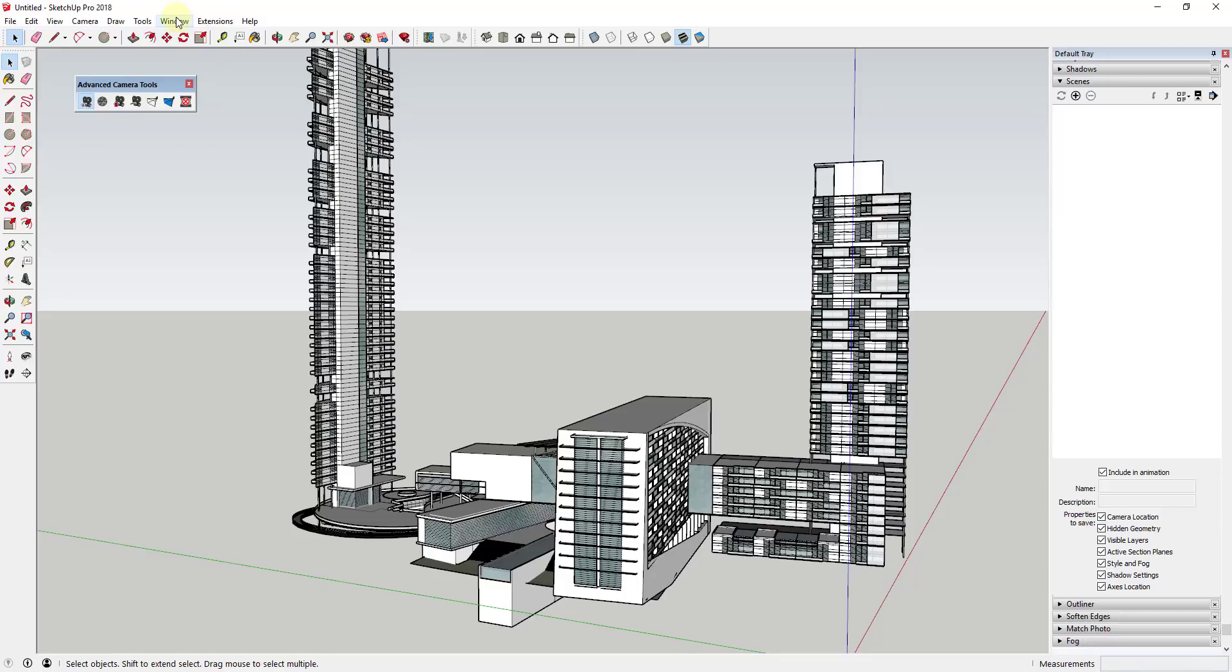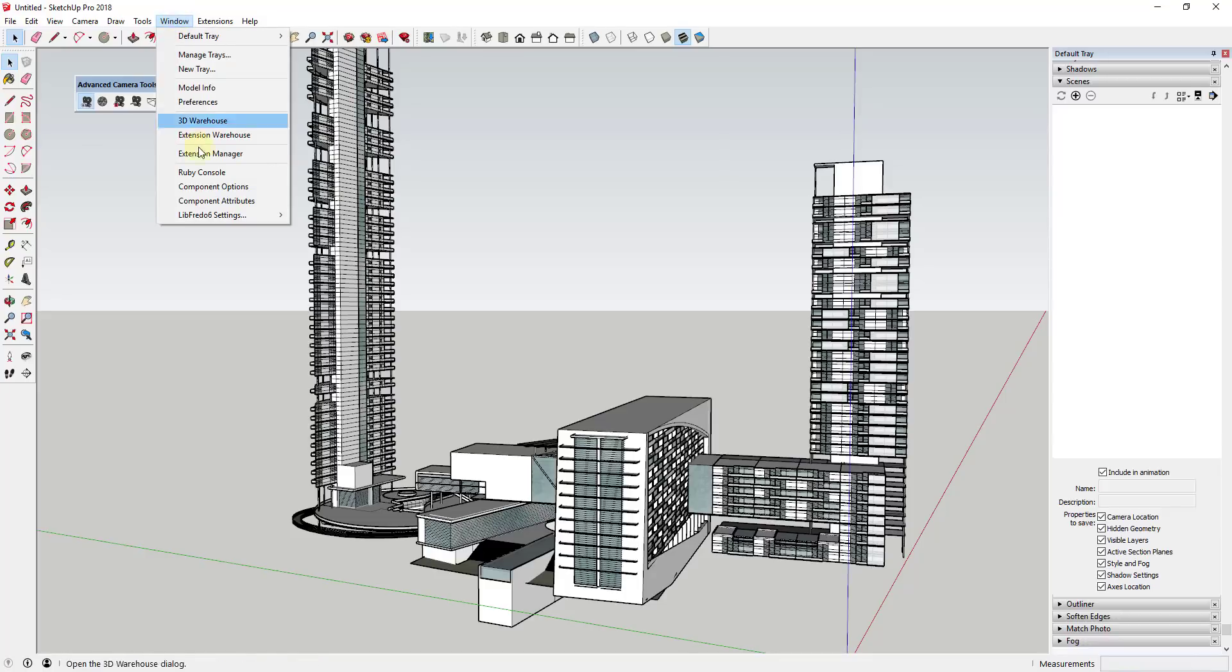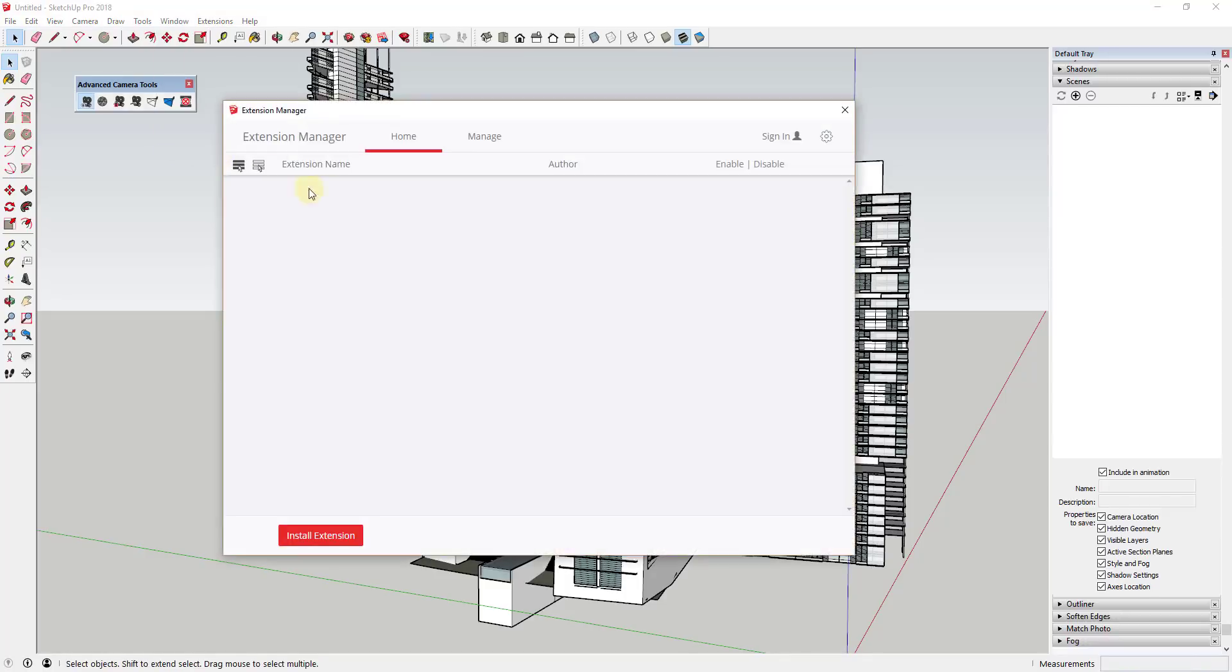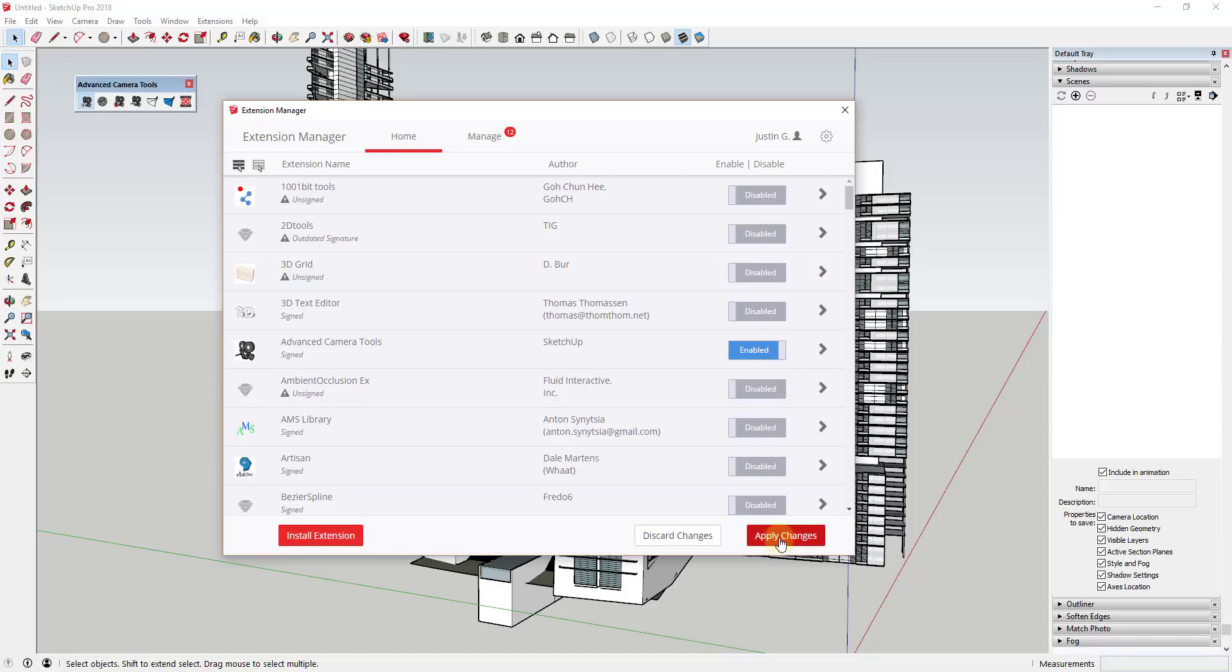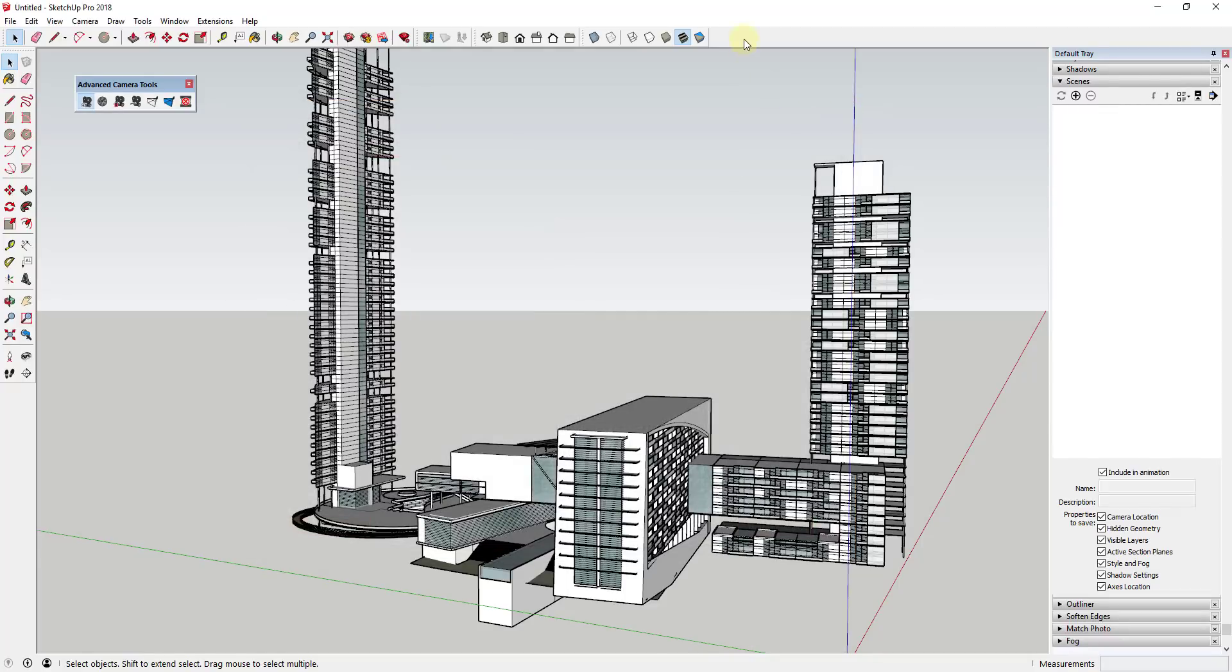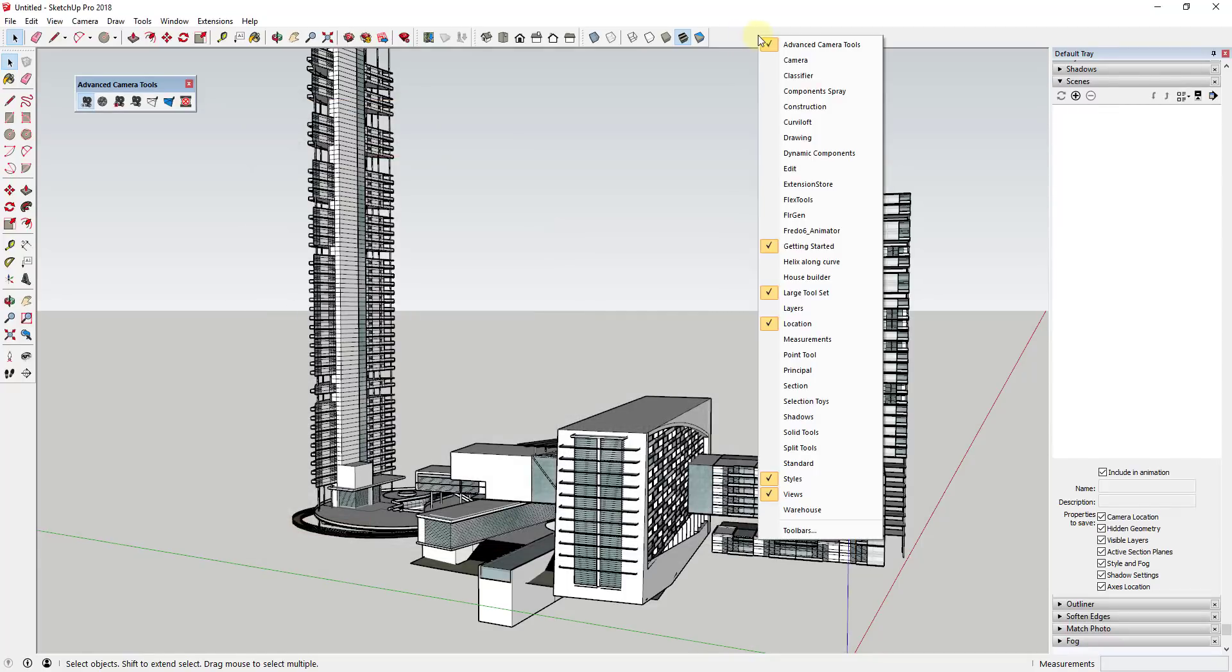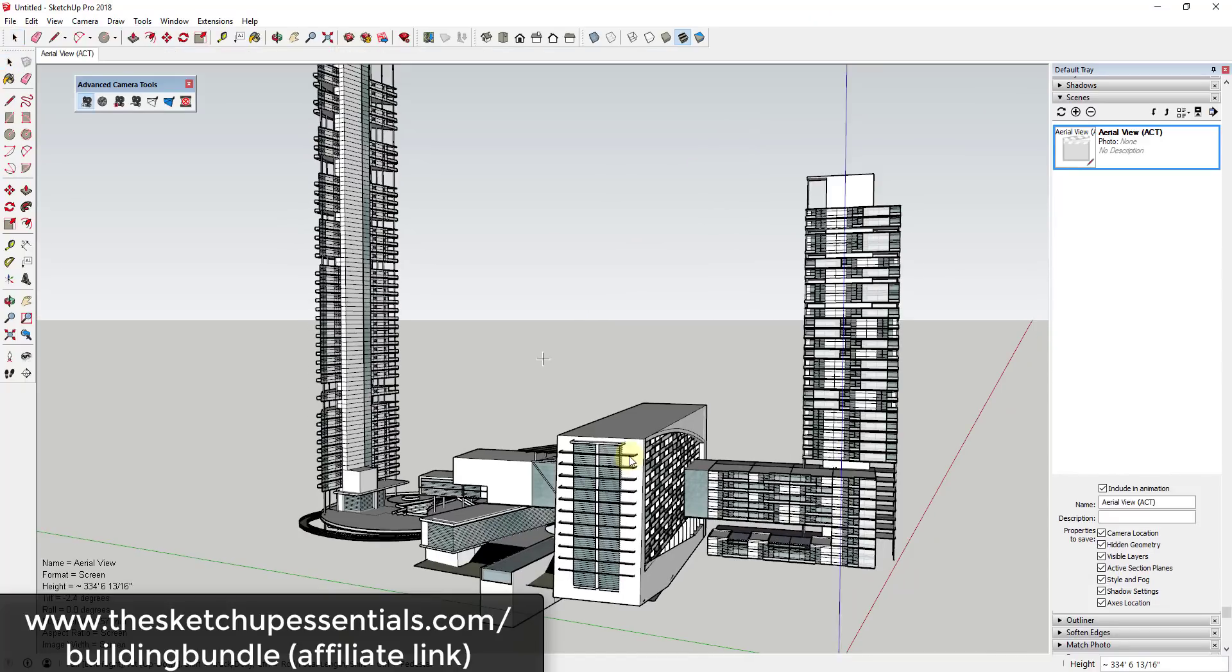To start off, to enable this extension, you're going to go to your extension manager. So window extension manager. You're going to find the option for advanced camera tools and make sure that's enabled. If it's not enabled, click apply changes down here in the lower right hand corner and that'll load your advanced camera tools. You may also have to right click in your toolbar area and click the checkbox next to advanced camera tools in order to open this up.